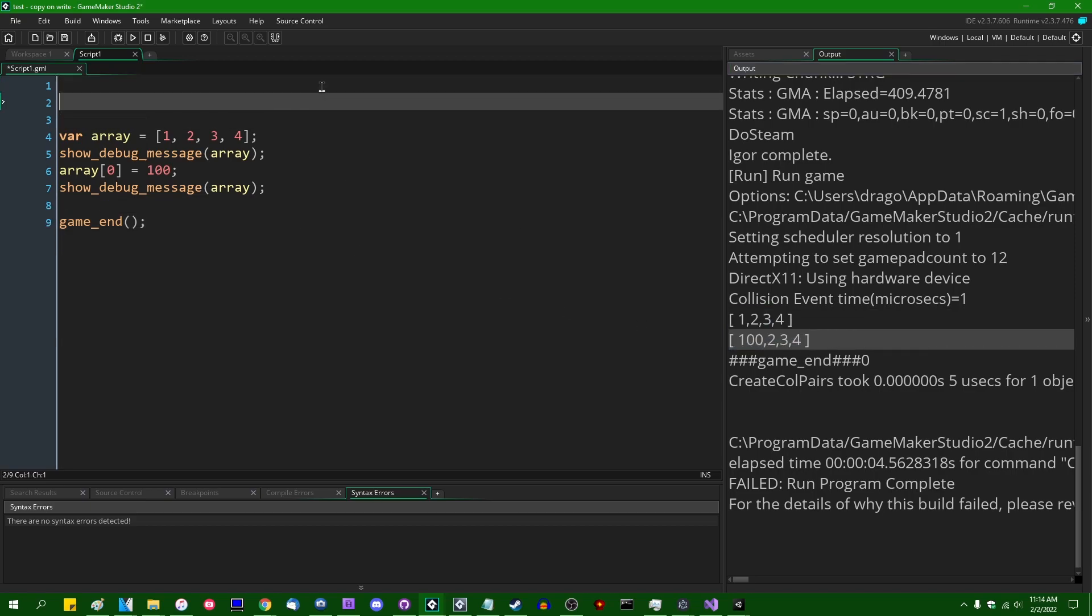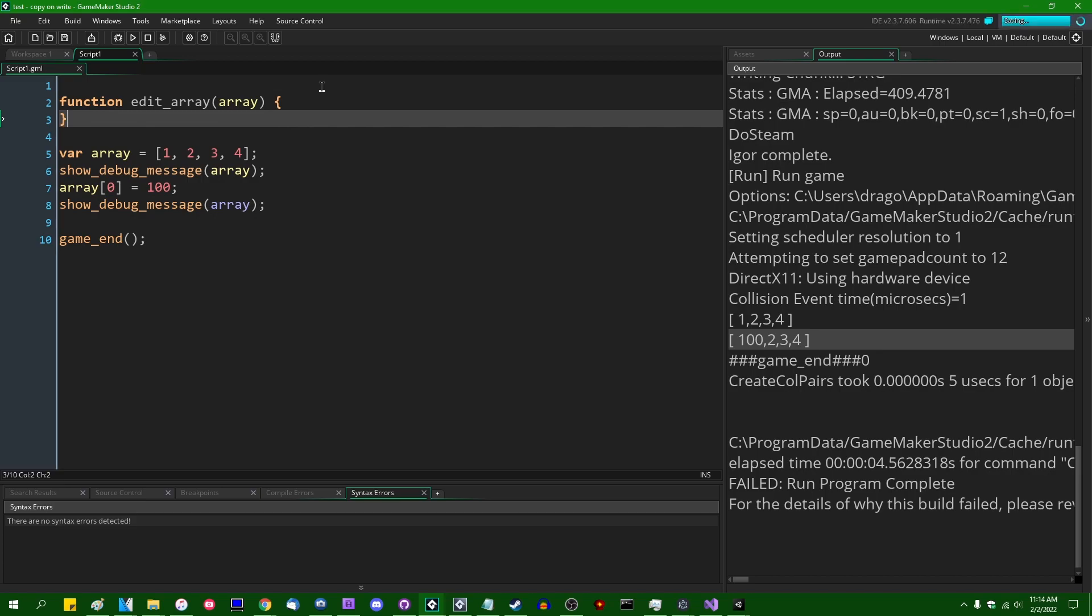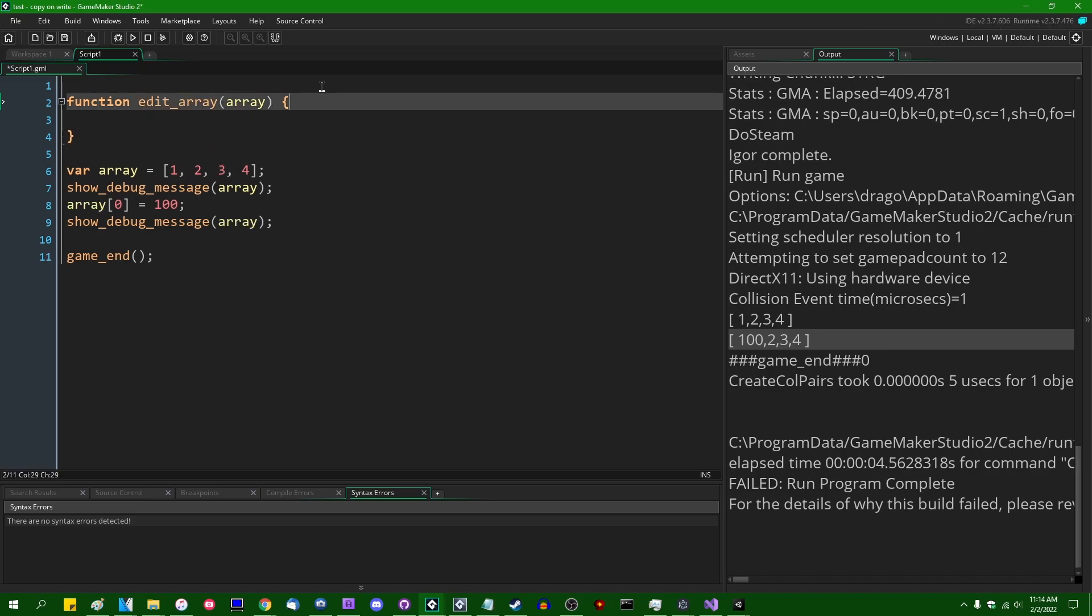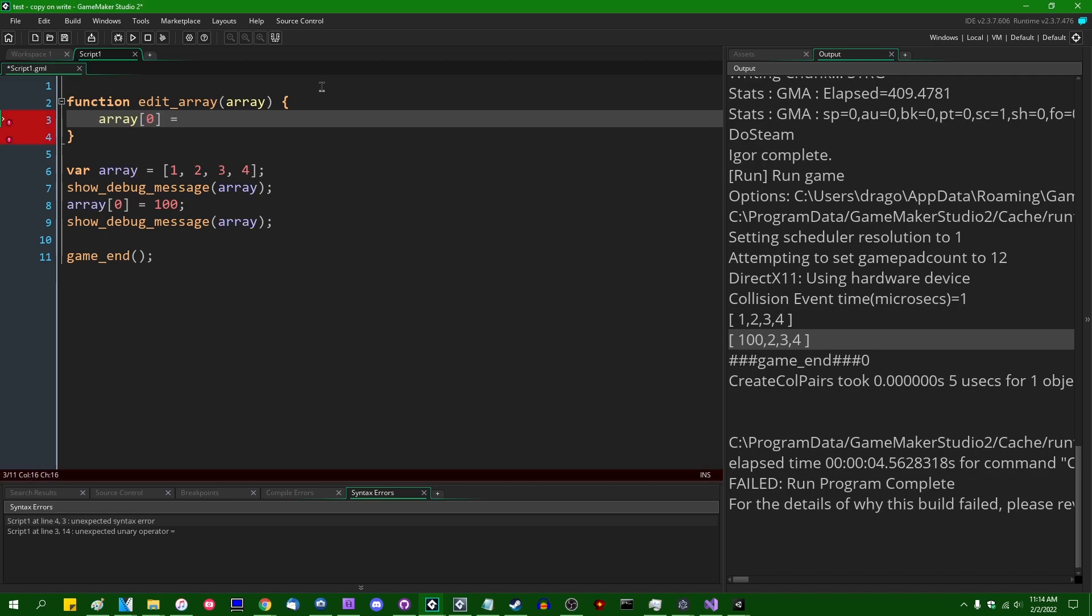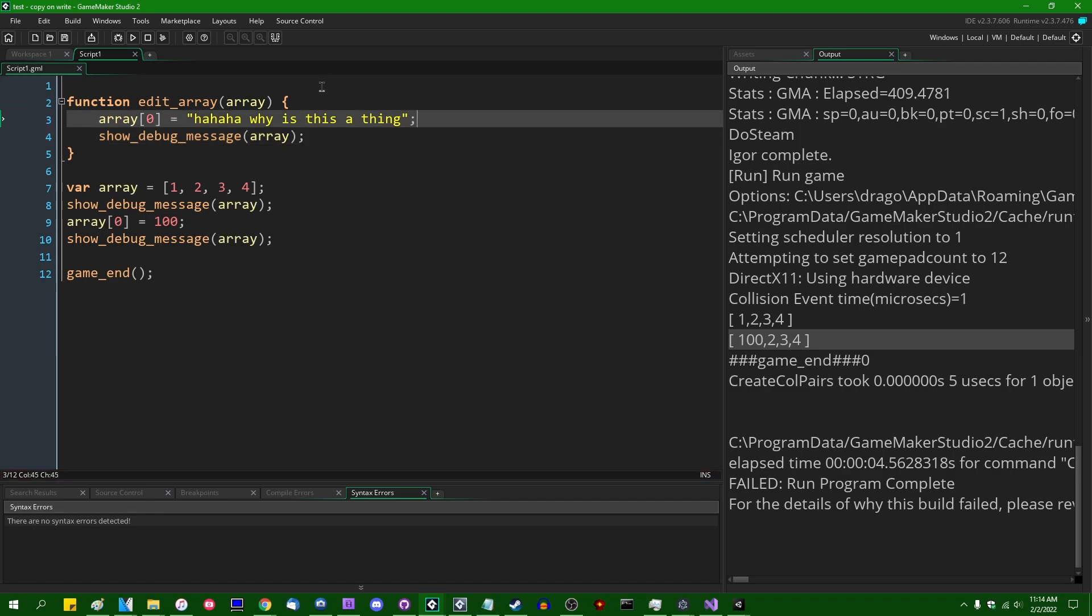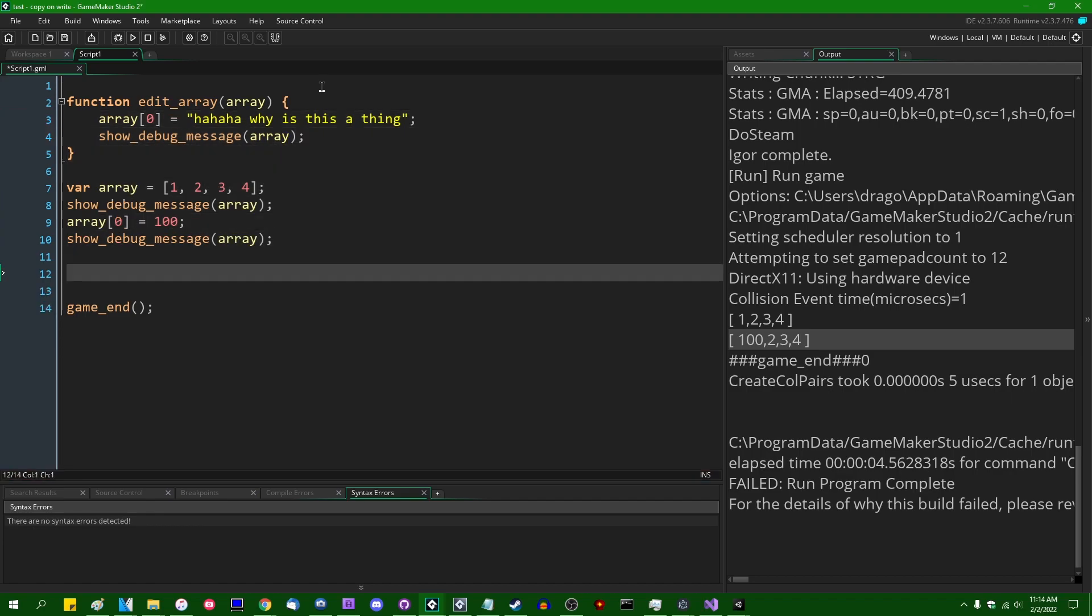However, if you have a function—let's call it edit_array—and it takes an array as an argument, and if you wanted to change the value of the array in this function, let's say array index 0 is going to equal a little bit of diabolical laughter or something like that. And if you were to show debug message on the array, you would see that the value in index 0 has changed. However, if I were to call this function edit_array like this...